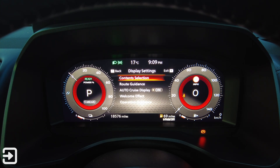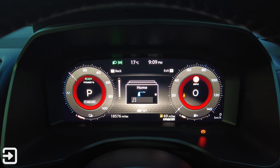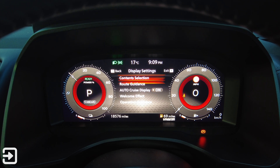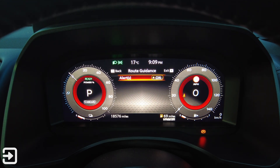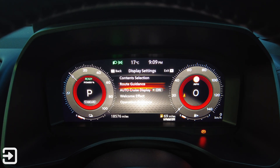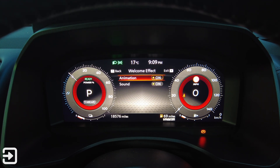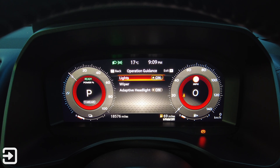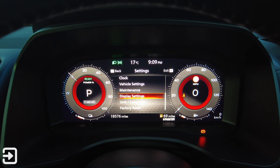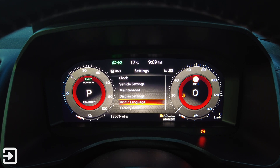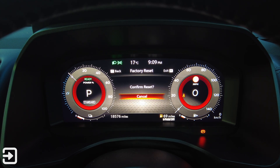Display settings has content selection — you can choose basically what you want to appear on the screen. There's route guidance, alerts, auto cruise display on or off, welcome effort, animation and sound, operation guidance, lights, wipers, and adaptive headlights. Under units and languages there's distance, fuel, tyre pressures in bar, temperature in Celsius, language in English, and you can factory reset the entire car if you want to.